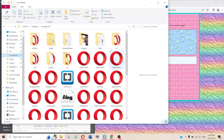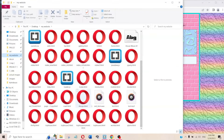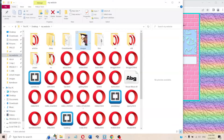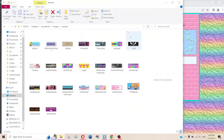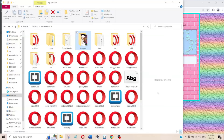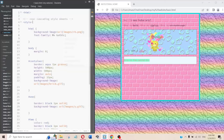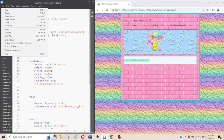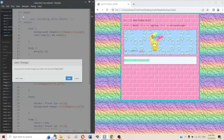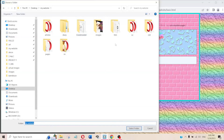Basically, you need a Neocities account, you need Brackets or some sort of code editor, you need Google Chrome if you're using Brackets, and you also need a folder for all of your files. I have one called 'my website' with all my HTML files, one folder inside for images, and subfolders for different image categories.